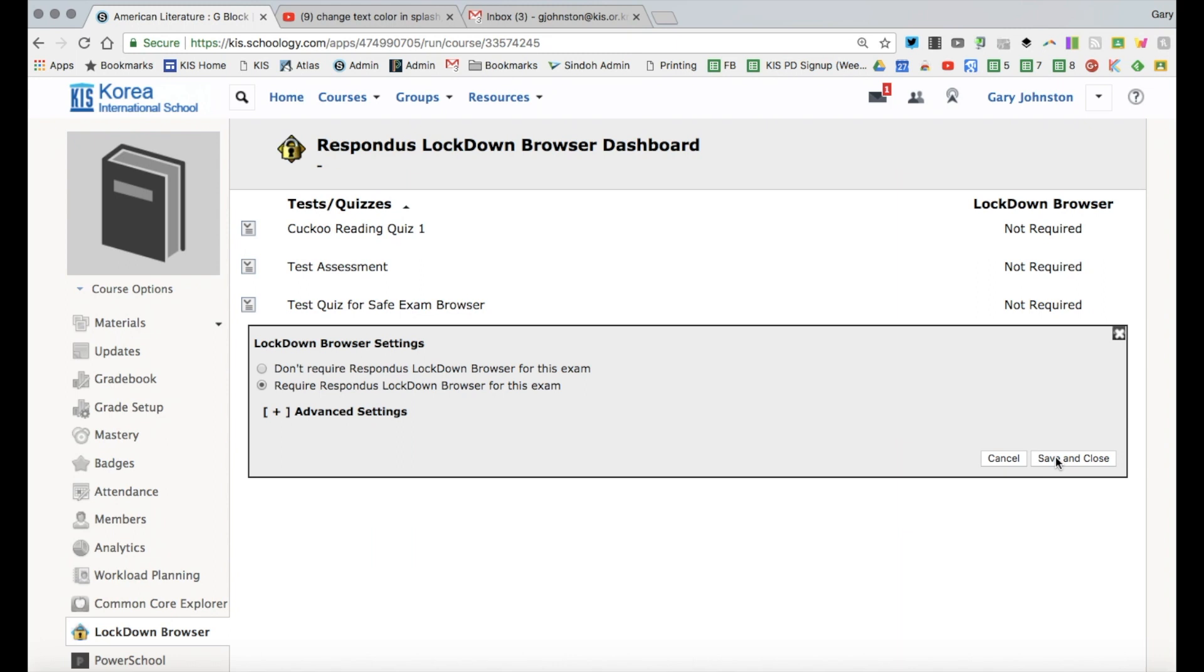If as a teacher you want to discontinue the assessment at any time just type in the word escape. But this will ensure the integrity of your assessments.